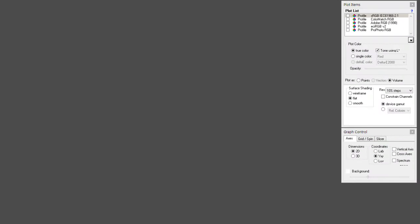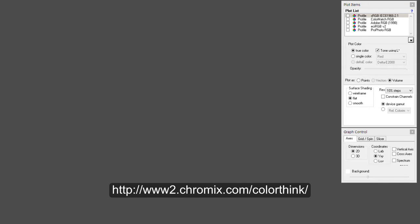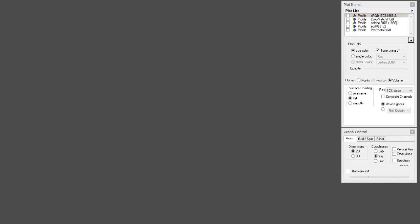We are currently in a program called ColorThink Pro 3.0. It's not a free program, but it allows you to plot different profiles and images, showing 2D and 3D representations so you can compare them and see what's really visually going on with your color. It's very useful for analysis and demonstration purposes.